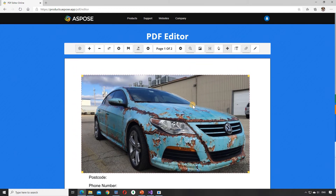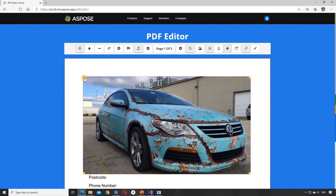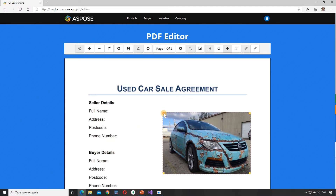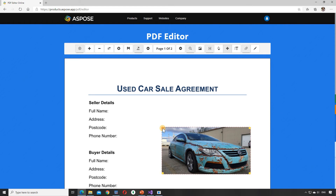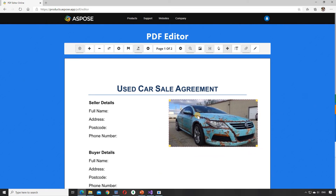Let's resize it with the Drag Mode button and place it on the right. To save changes, we should press the Save button.